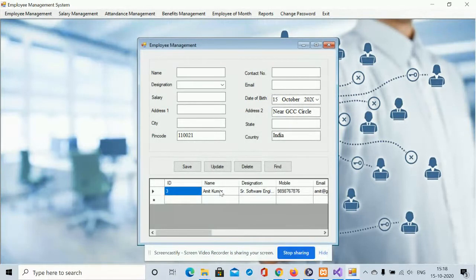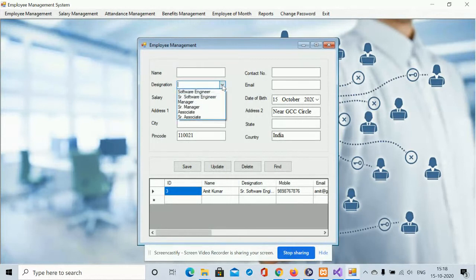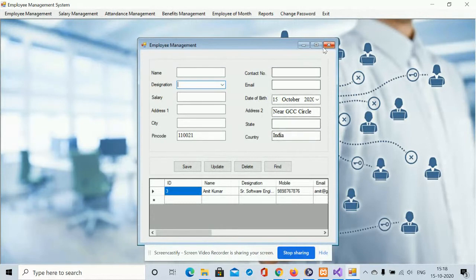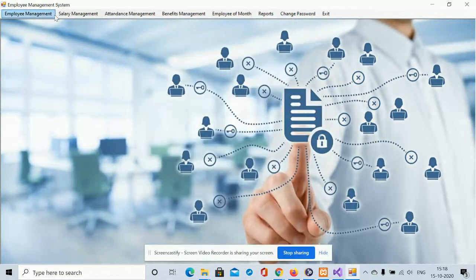If you click on the Find button, just enter the employee name and you can find that employee. All data is coming from the database. The Designation field is a dynamic dropdown, and the values for this dropdown are also coming from the database. This is the full management of employees.